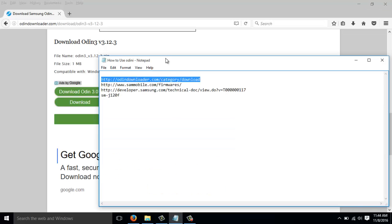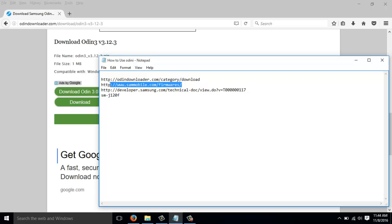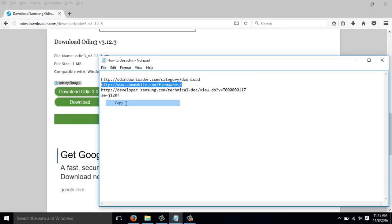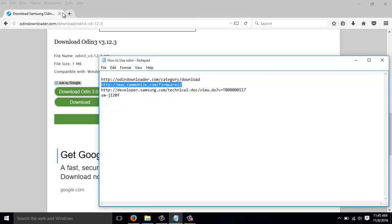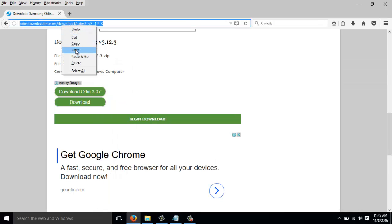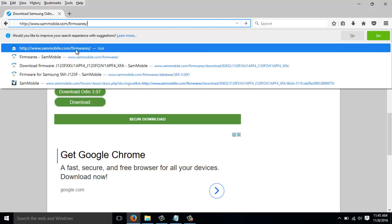The second software that we're going to be using is actually the firmware itself. So, we shall head to SAmobile. I'll just copy the link because I have it here. And I'll have this link in the description below.